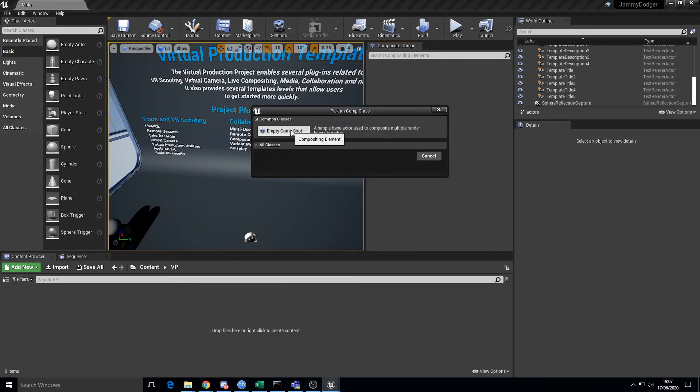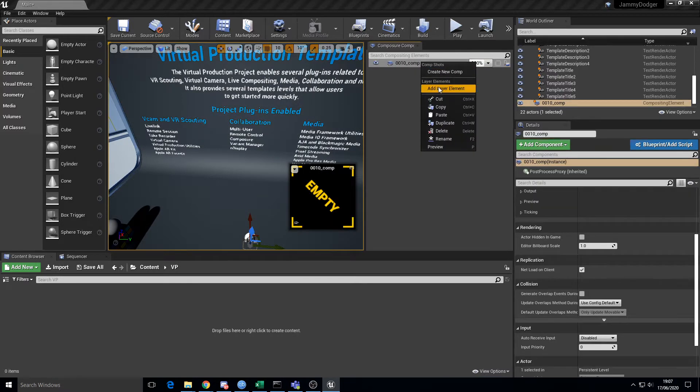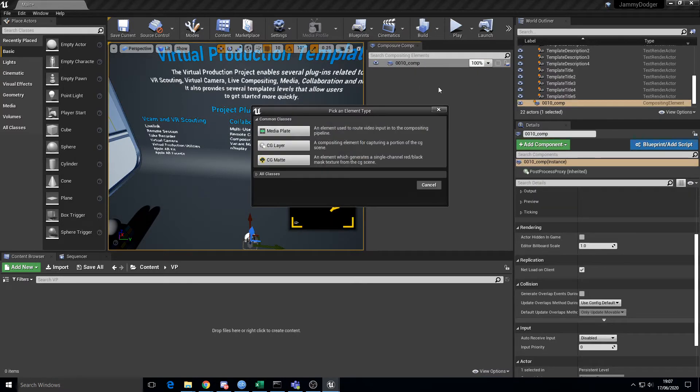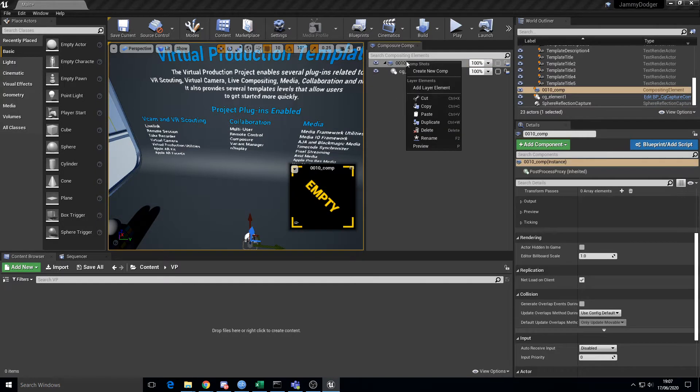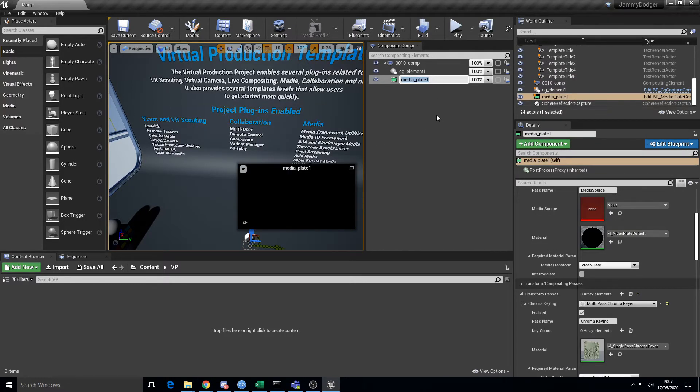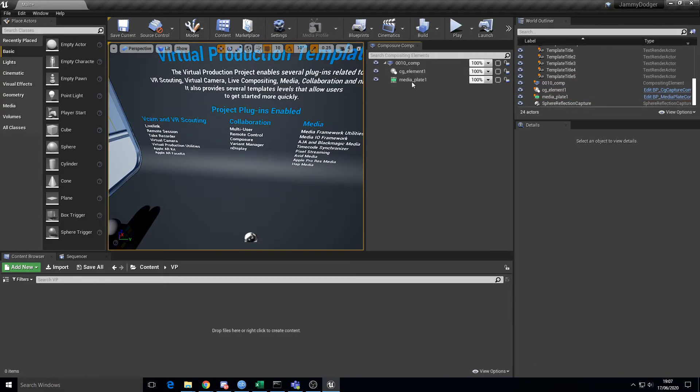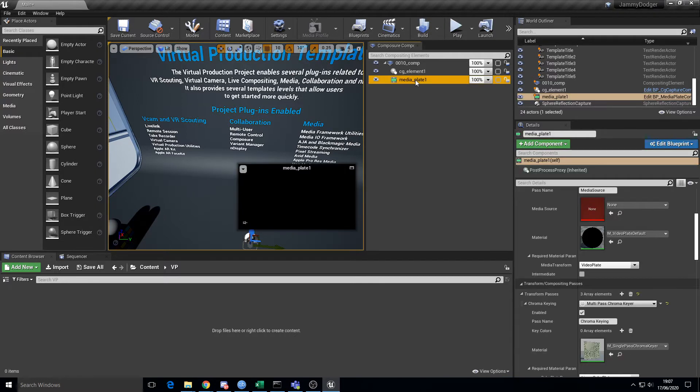So create new comp, empty comp shot. Don't care what name is. Add layer element, let's call that CG element. Add another layer element, media plate - call that media plate one. These things don't really matter. We want initially to show us chroma key, the keyed background.